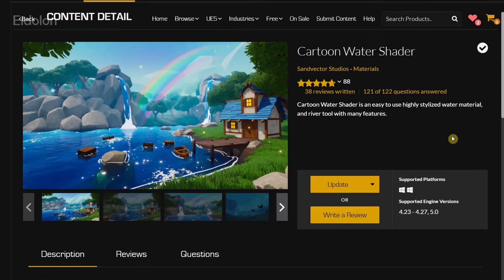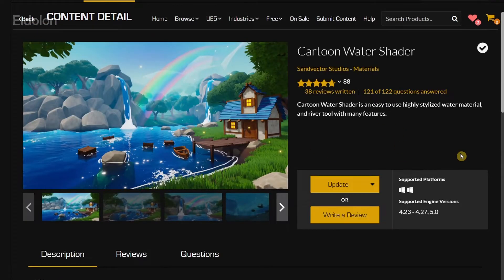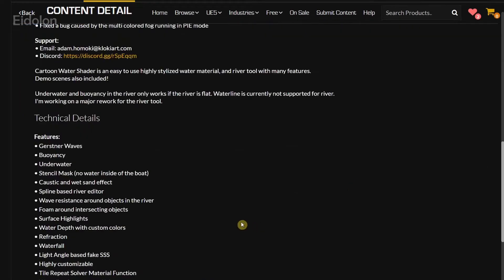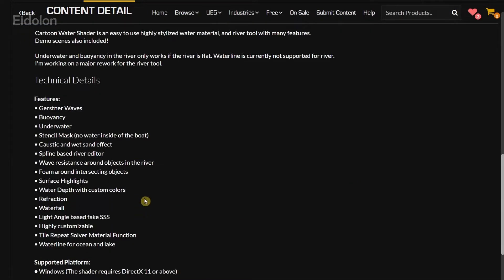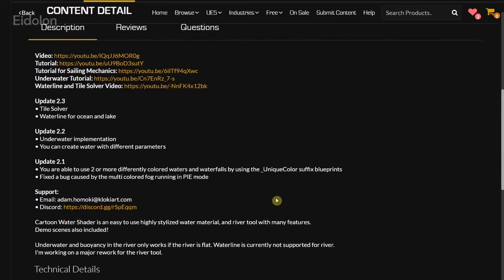In this video we're going to be talking about the cartoon water shader that is included in the August free for the month collection in the Epic Game Store marketplace. I highly recommend you check the tutorials over here to get an idea on how to use this. This water shader doesn't just include the material for the water but also contains buoyancy physics, stencil masking, including river, lake, and ocean — it's very feature-loaded.